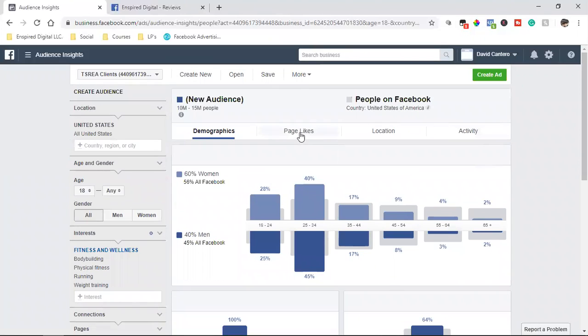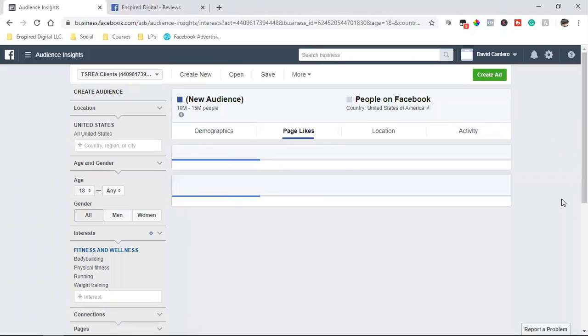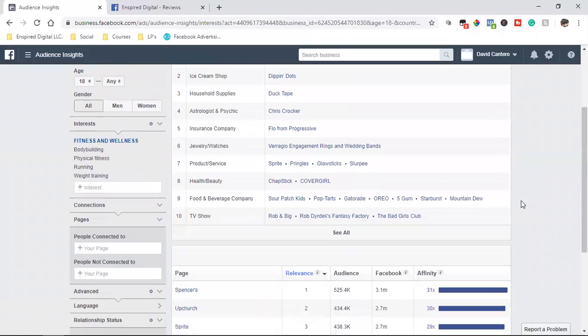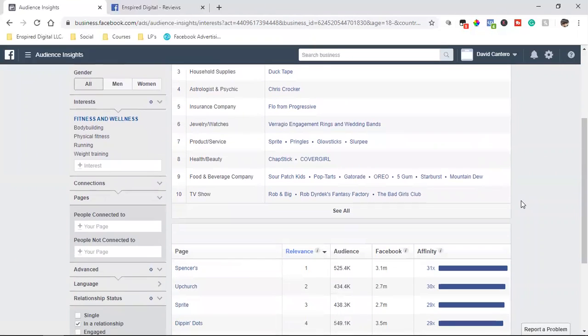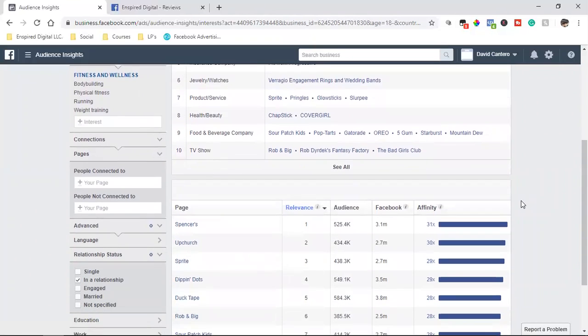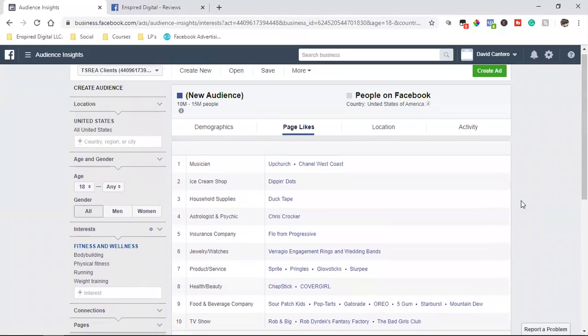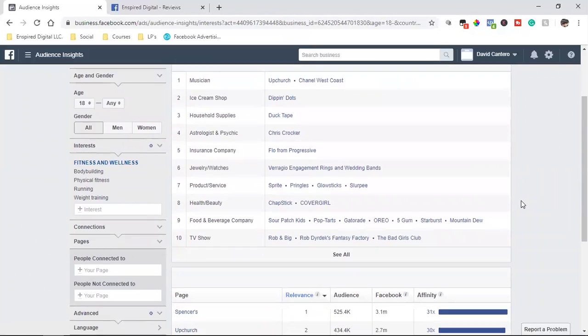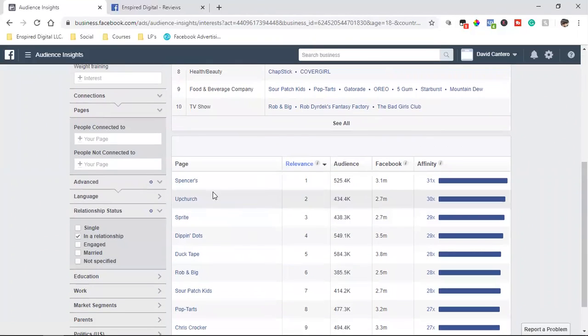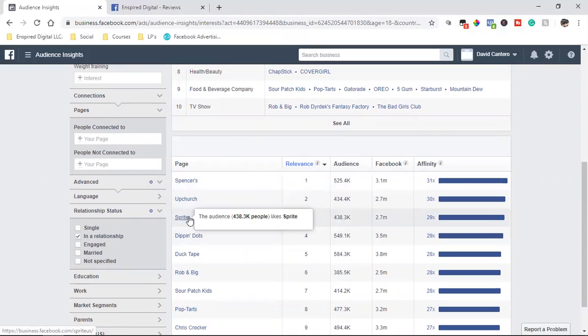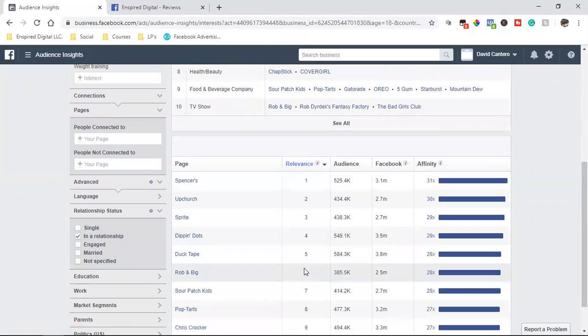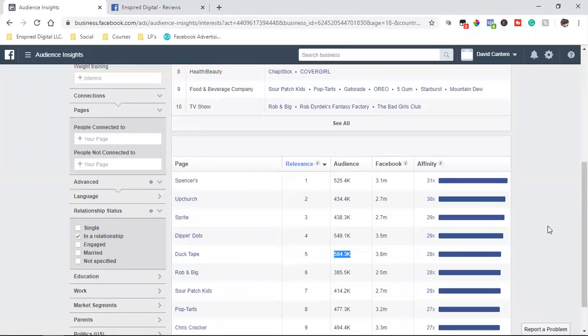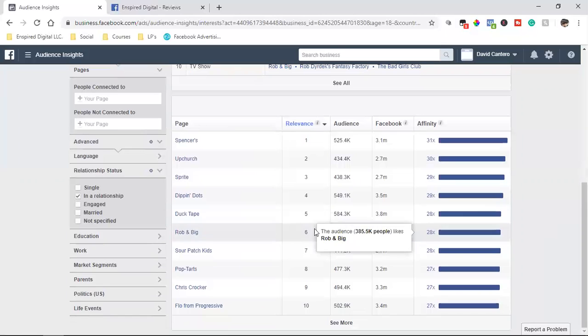And then also I could target that. And then in the actual targeting, I can also include these different pages. So Facebook is telling me, Hey man, people in between these ages are also following these different Facebook pages. Spencer's, Upchurch, Sprite, relevance, duct tape, whatever the hell that is. There's 584,000 people who follow that page.